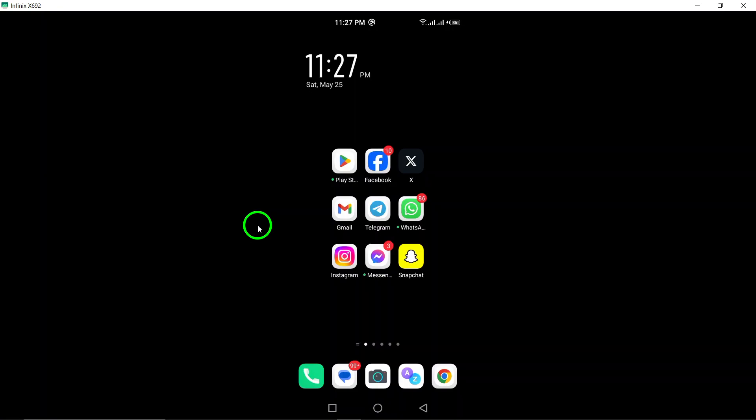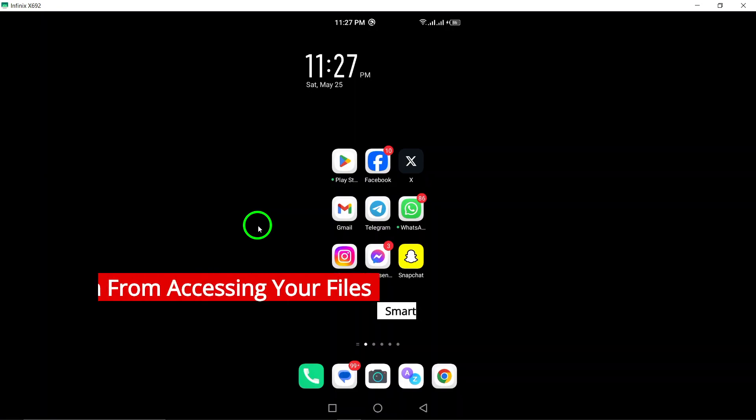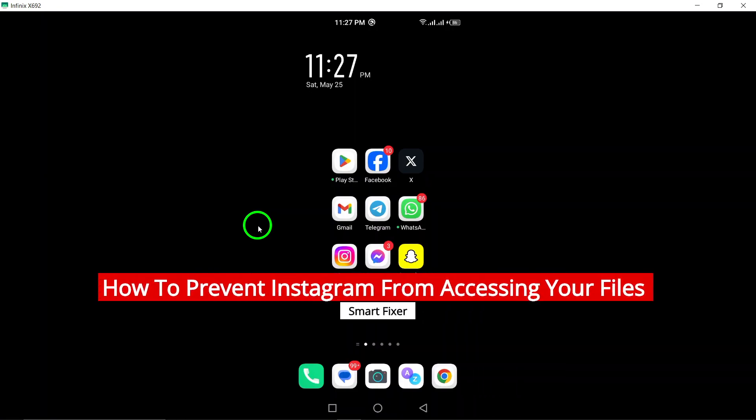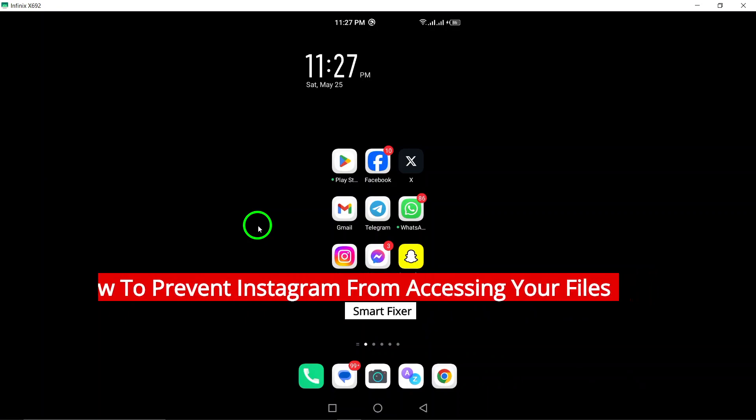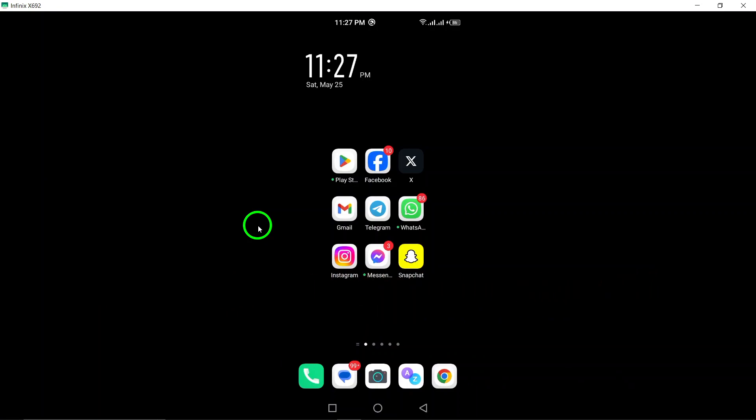Welcome to our tutorial on how to prevent Instagram from accessing your files on your device. Safeguarding your privacy and data is crucial and we will guide you through the steps to limit Instagram's access to your files. Let's get started.